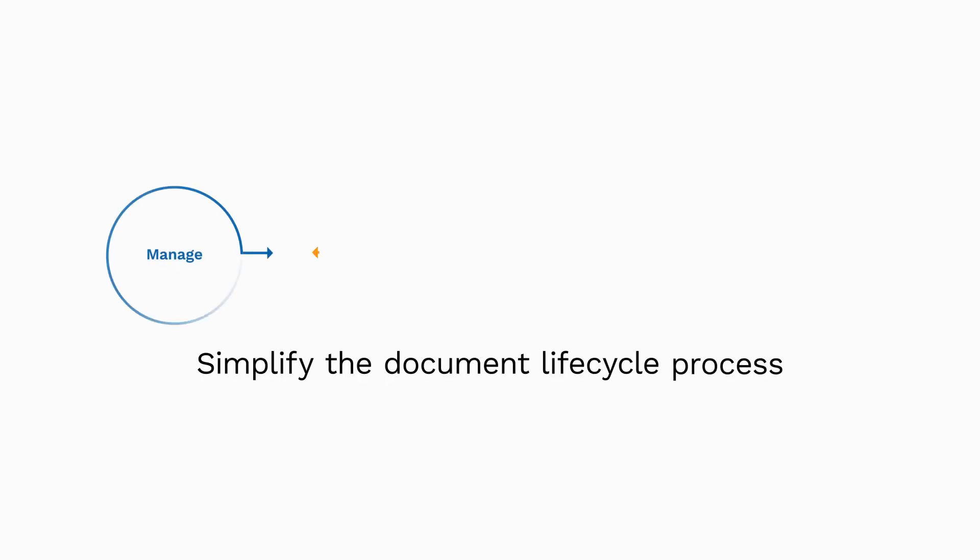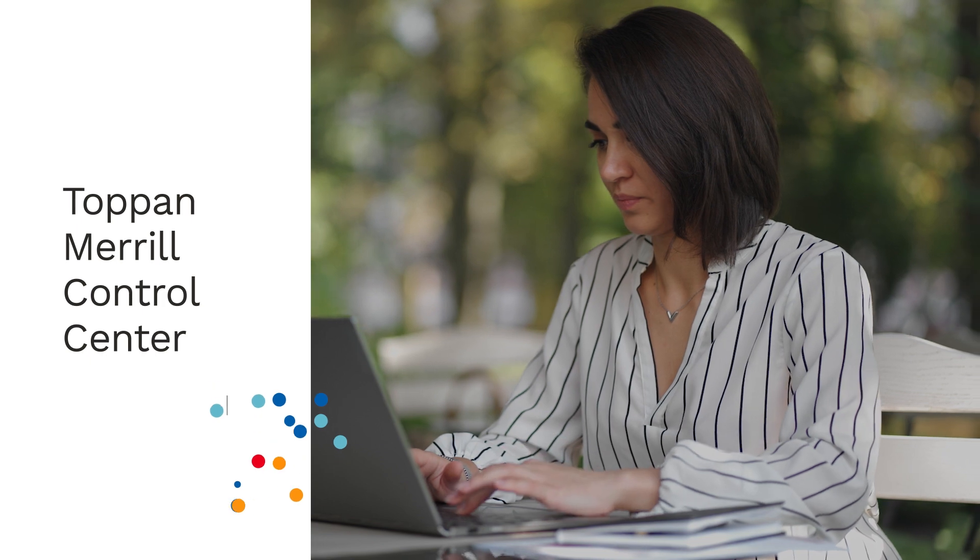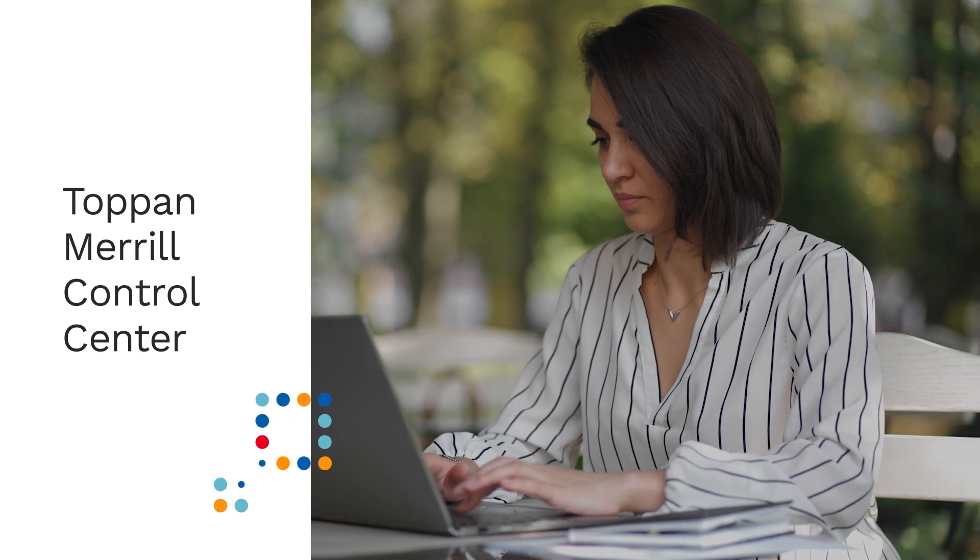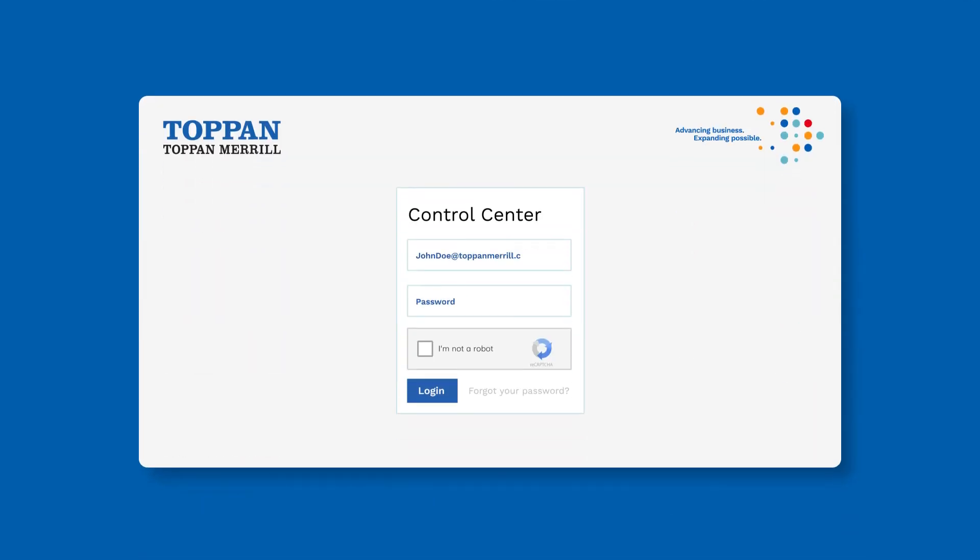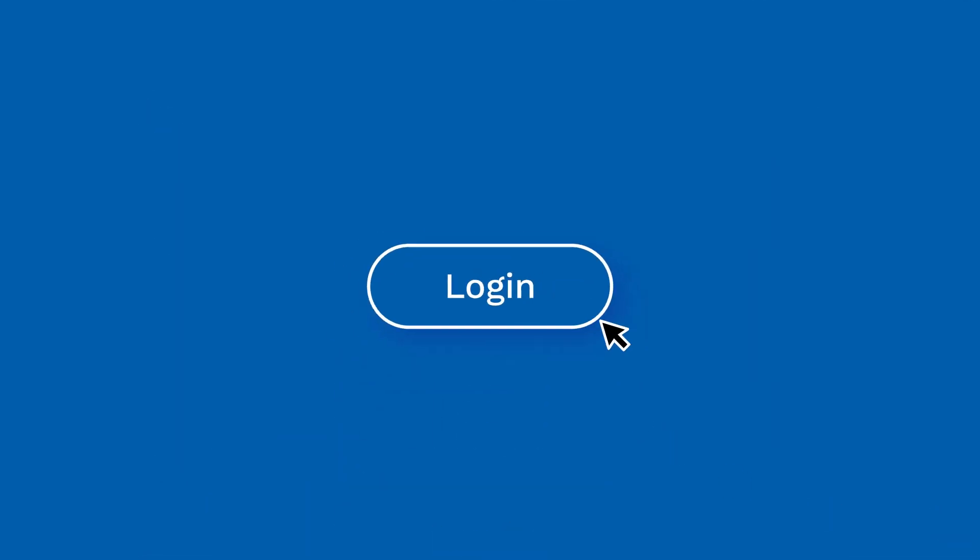Simplify the document lifecycle process from data to distribution with Topan Merrill Control Center, a single, powerful technology platform backed by industry-leading experts.